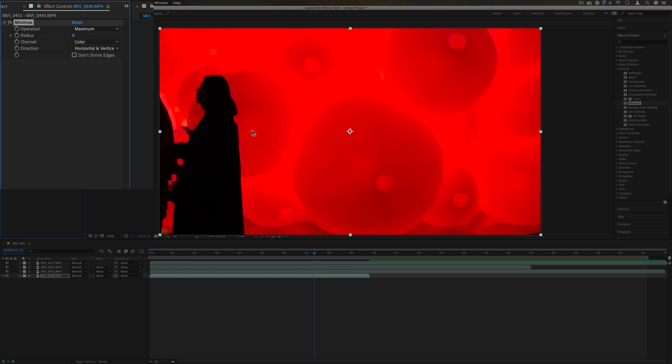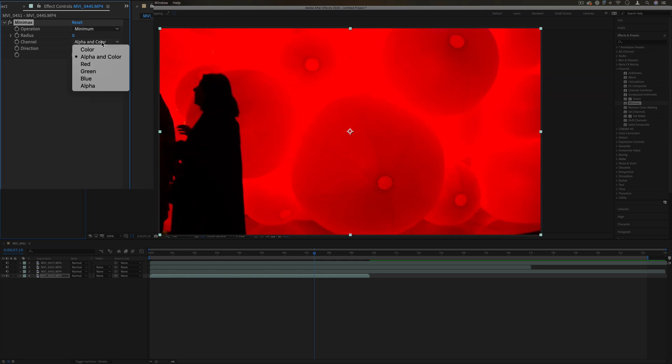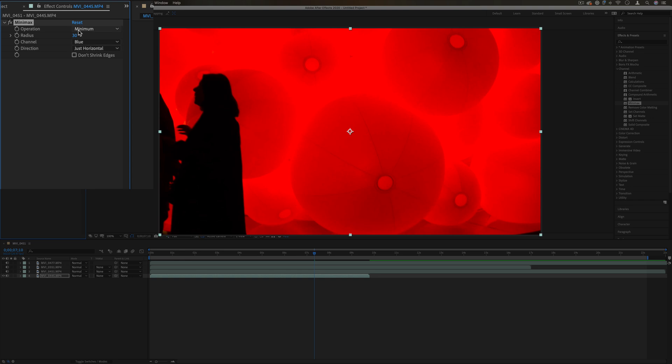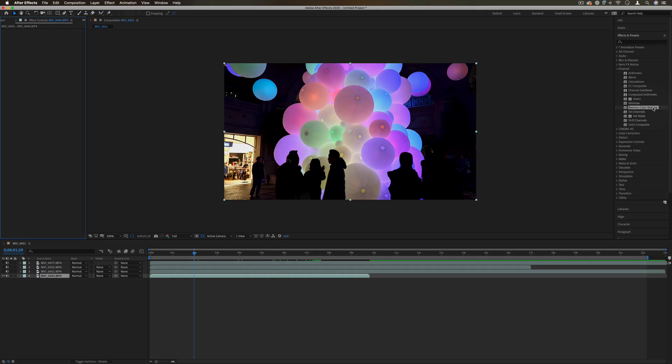You can do minimum or maximum, and After Effects is taking a look at the edges and squeezing them in or expanding them out. You can also choose just the color channel that it's working on. You can also do just horizontal or vertical if you needed to expand in that direction only.